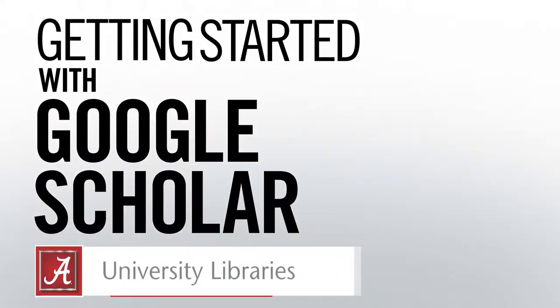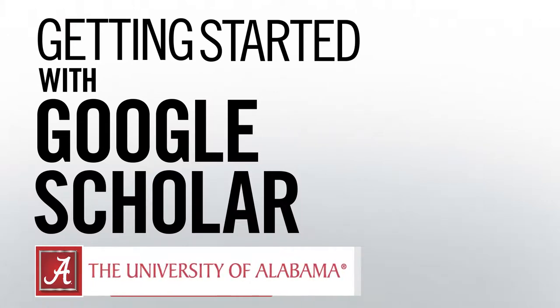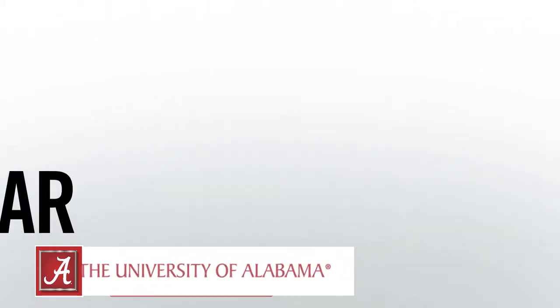Hi, my name is Alex. I'm a librarian at the University of Alabama, and in this video I'm going to talk to you about how to get started using Google Scholar.